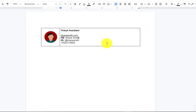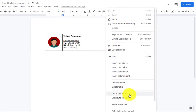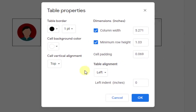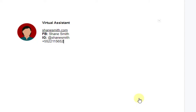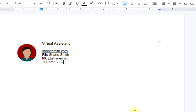Now we'll edit the table properties and remove the border. Right-click anywhere inside the table and select 'Table properties'. Change the table border to zero points. You can stop here if you'd like the text to align with the top of your photo or logo. But if you want your text centered vertically next to your photo, change the cell vertical alignment to center. Let's add a horizontal line above the signature to separate it from the body of messages.